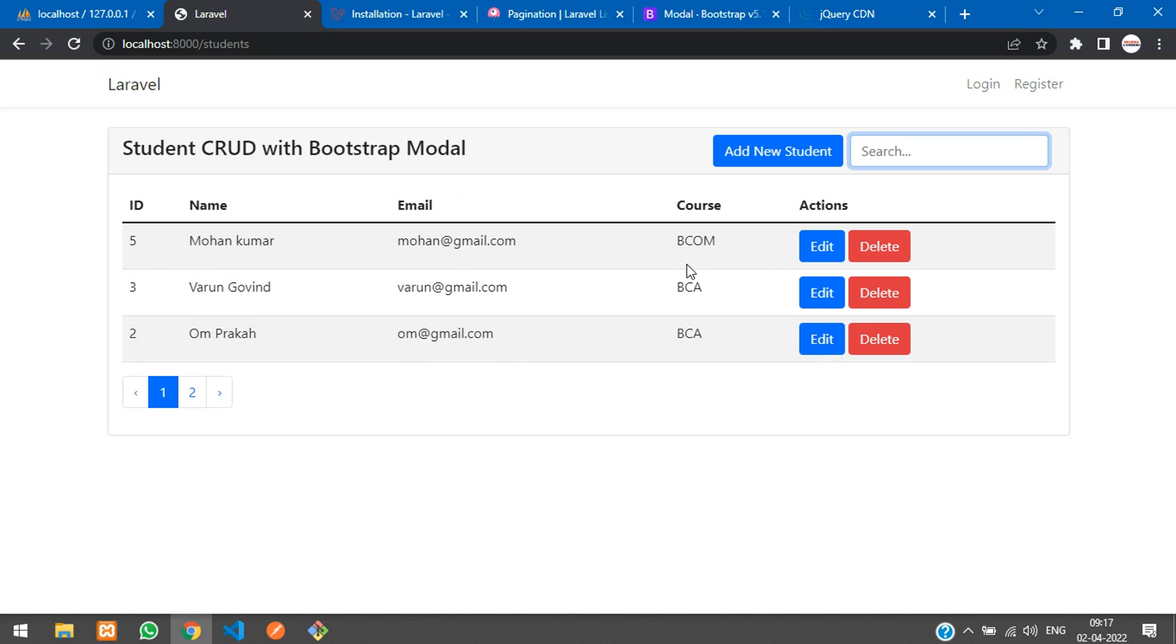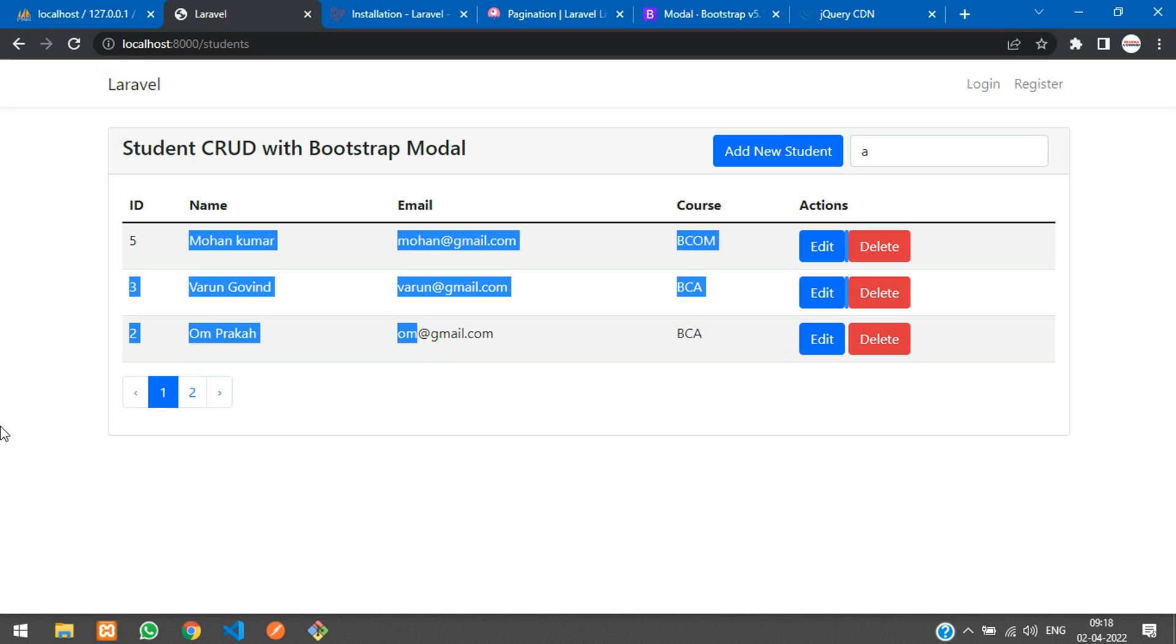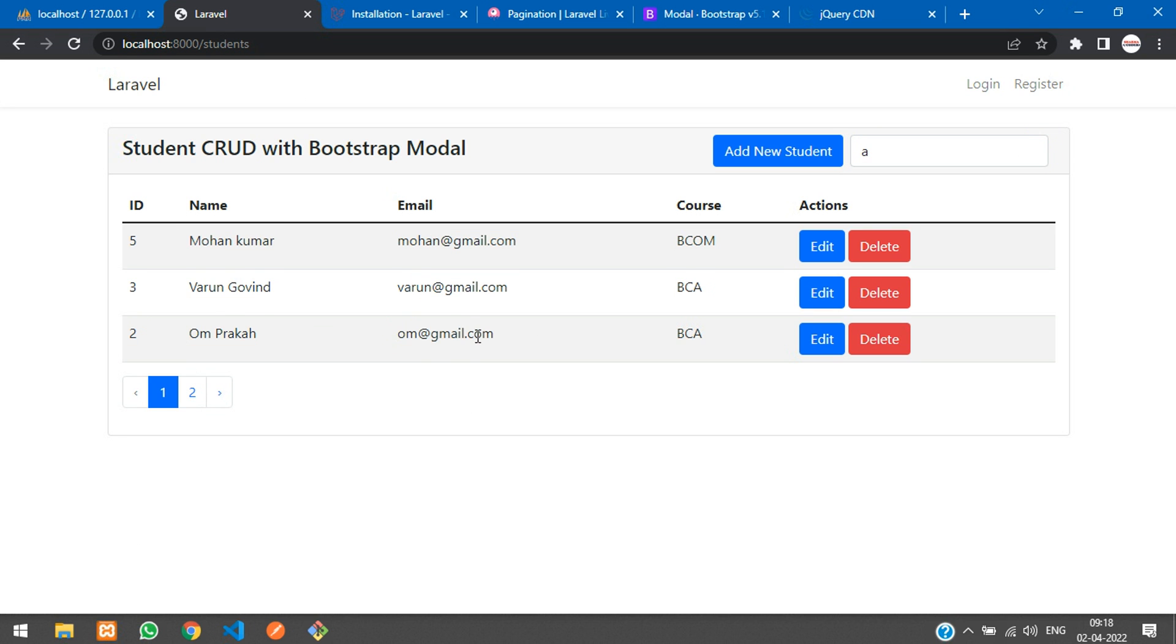We have successfully built our search option in our Laravel Livewire CRUD application. If you want to know about this pagination, please watch part two which is fetch the data with pagination. Link given in the description. In this video, that's it. Thank you for watching. Please subscribe, like and share.